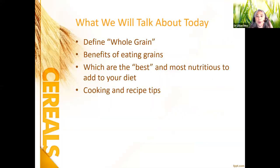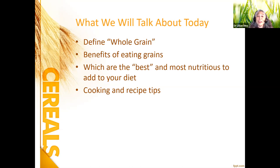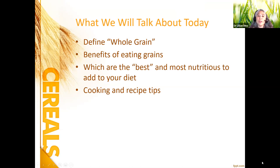We're going to talk about what whole grain means, because as nutritionists and doctors we always promote whole grain over refined. I'll cover what to look for when shopping, the benefits of eating grains — because when you leave grains out of your diet you create a void of a really good food that can help your health — and some cooking and recipe tips, because I think what stops people from buying some of these fancy grains is that they just don't know how to cook them.